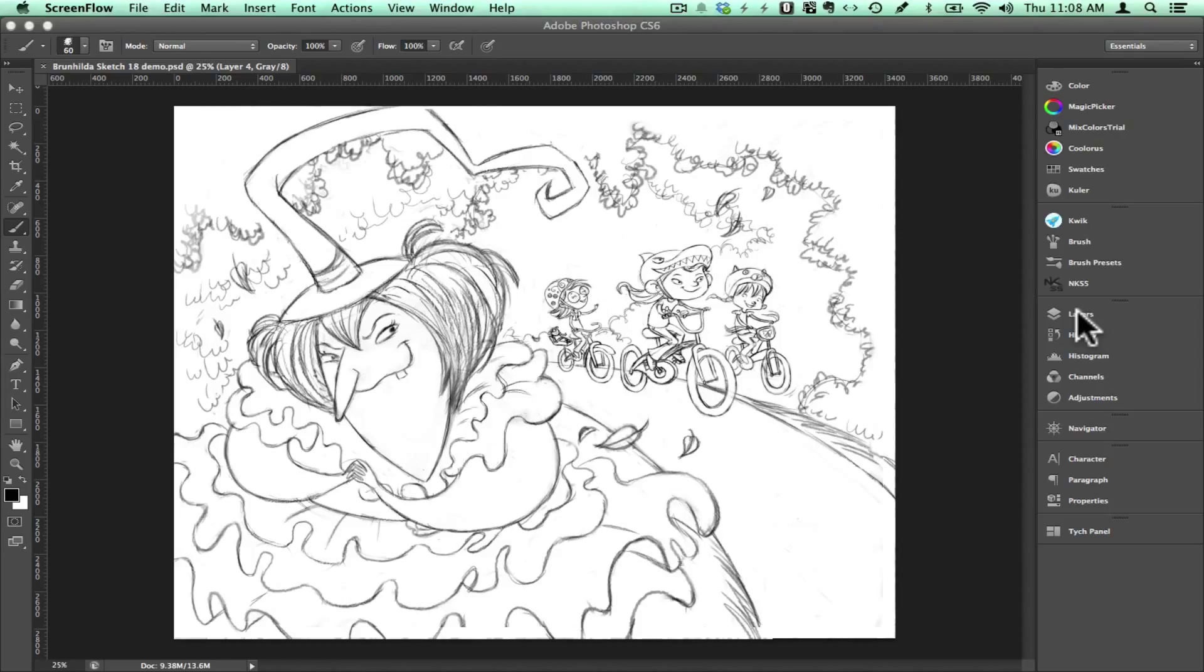So in my work as an illustrator, I often get asked to put the characters into a separate layer than the background. This is also a great technique to use when making storybook apps because then you can use the different parts of the illustration to move them around for the animation.